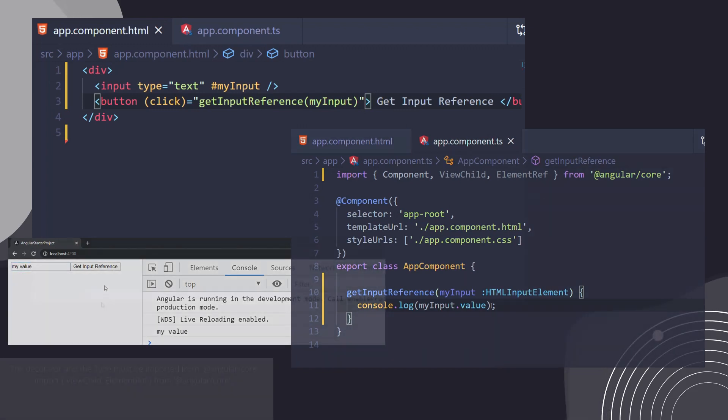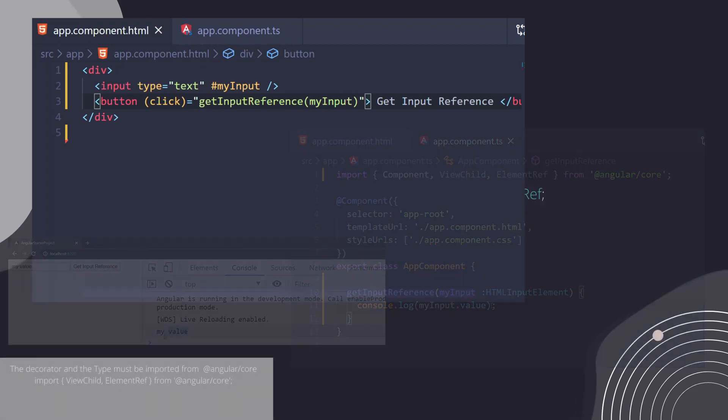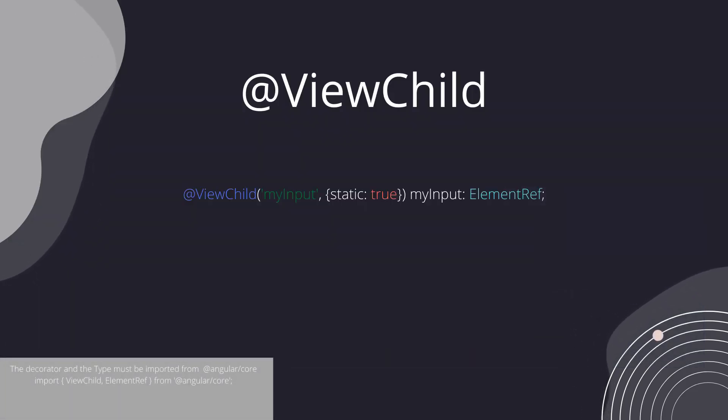ViewChild helps us fetch the local reference in our TypeScript file.